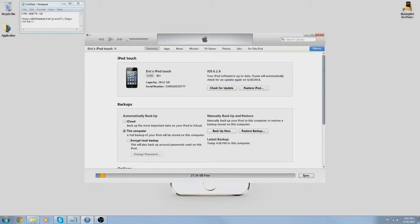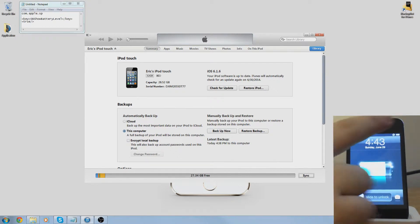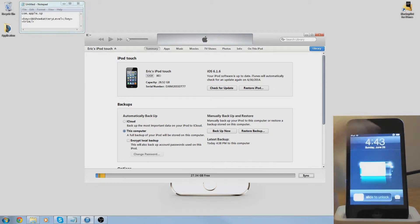Hey what's going on guys, today I'm going to show you how to get the battery percentage on any iPod. As you can see here on my iPod, it does not show the battery percentage next to the battery.